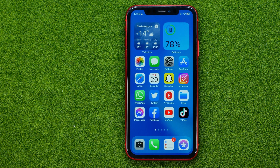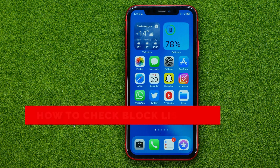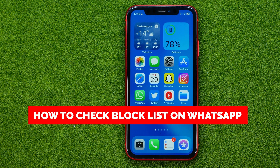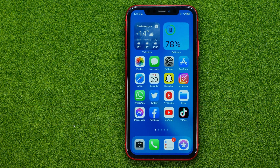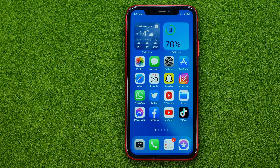In this video I'm going to show you how you can easily check the block list on WhatsApp. Be sure to watch the video to the very end so you don't make any mistakes, and don't forget to like this video and subscribe to my channel.